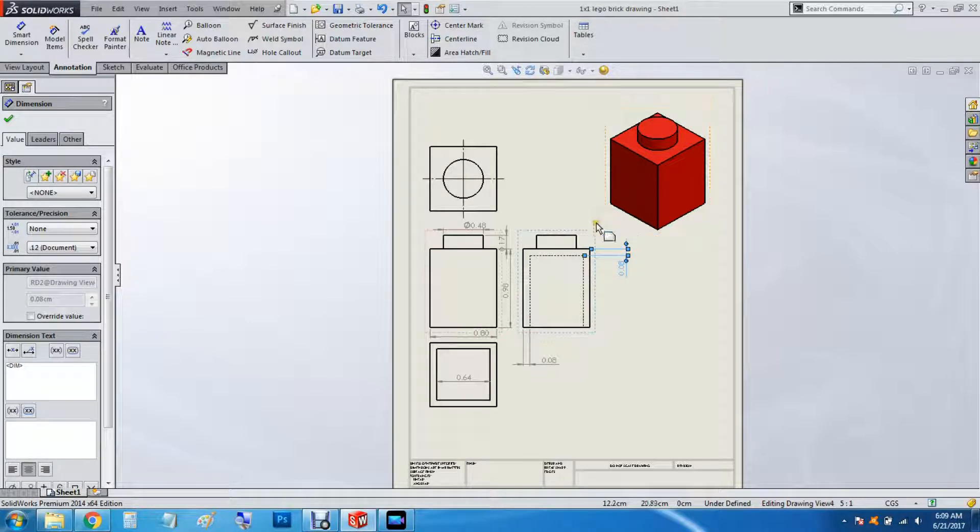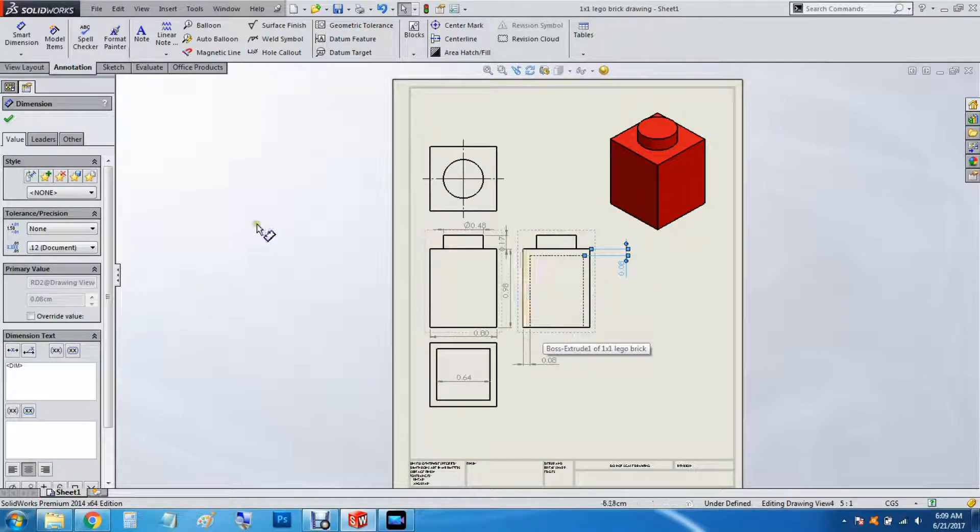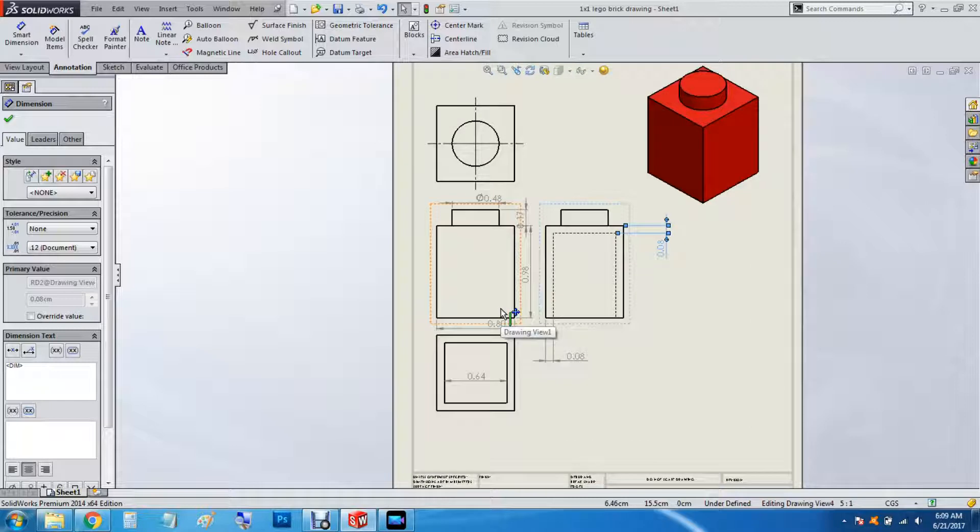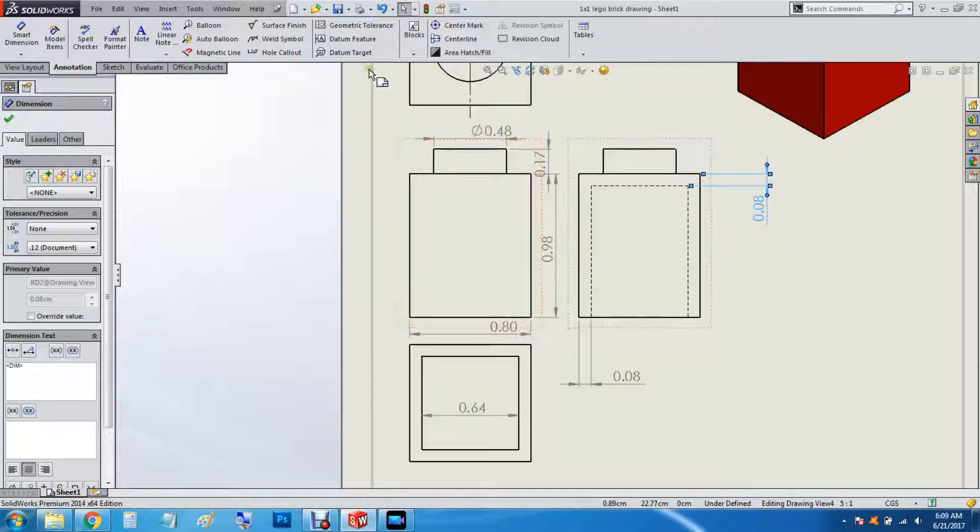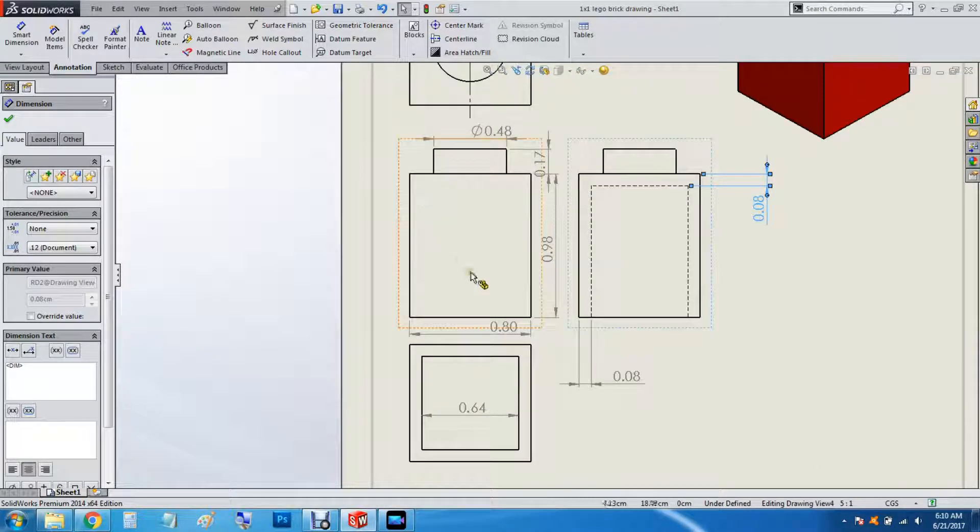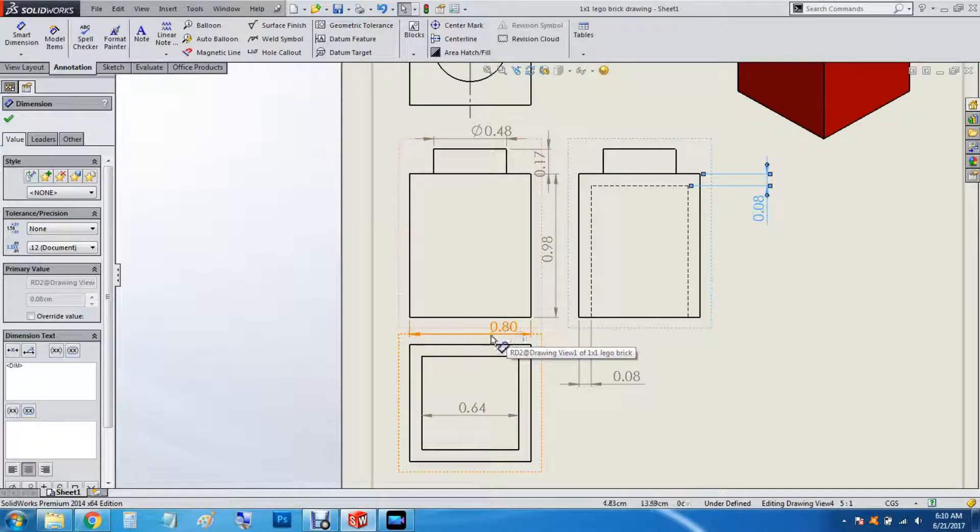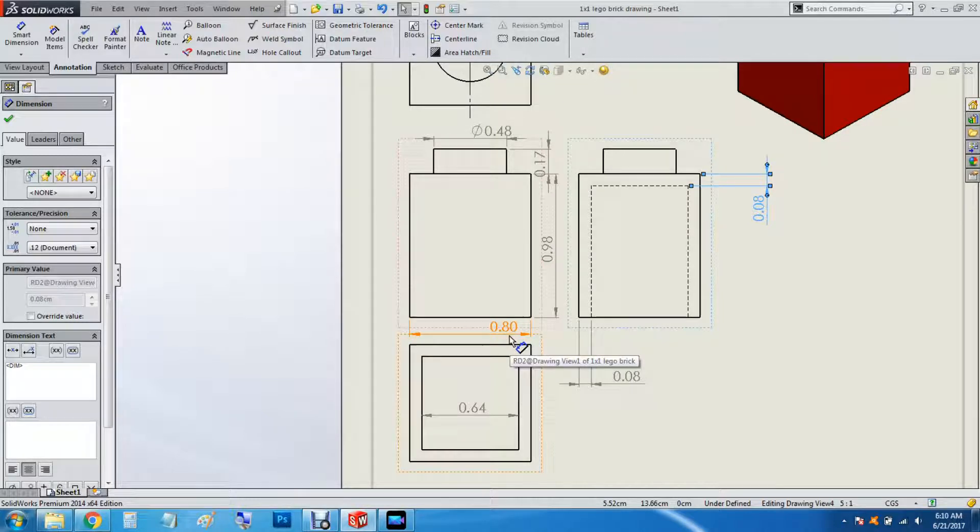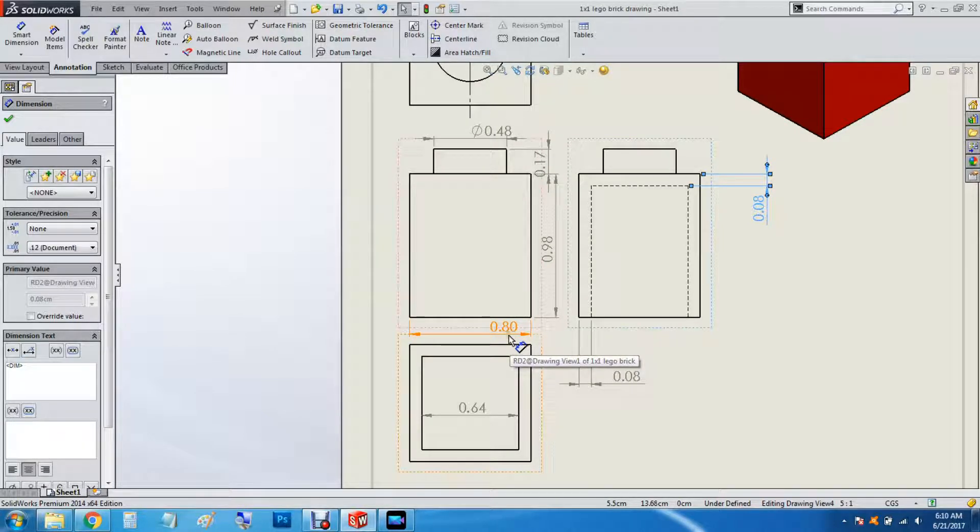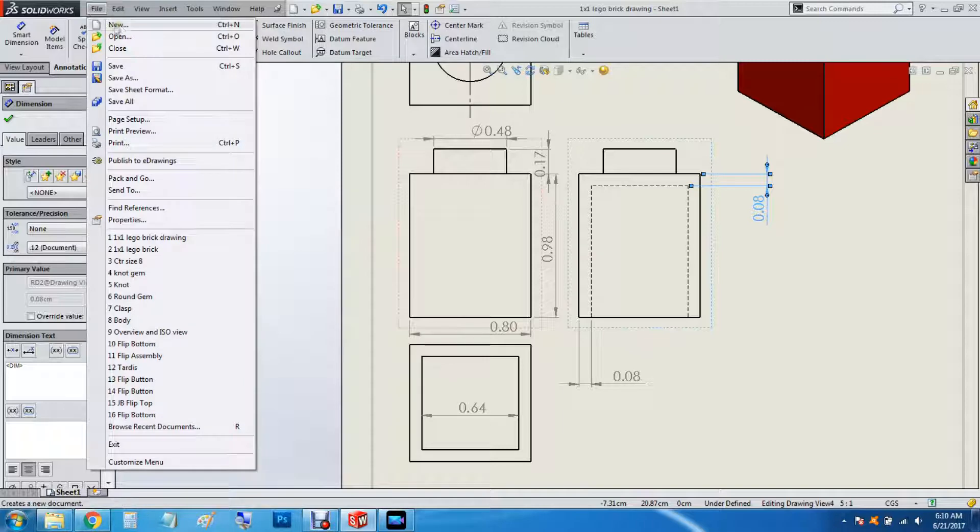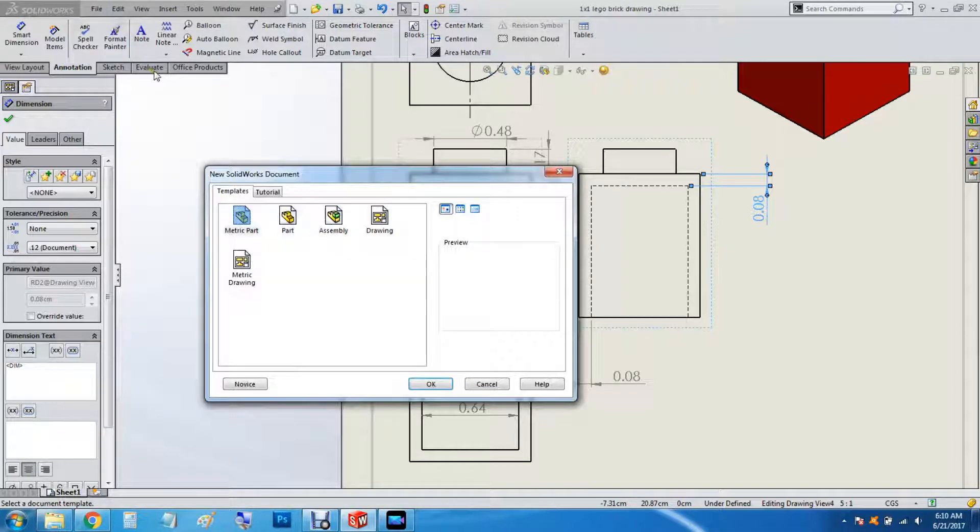So I've got the dimensions already set up here in a drawing file, so let's get started. The first thing we're going to do is create the base. It's 8mm². I'm going to go File, New Metric Part.